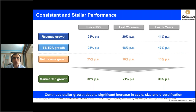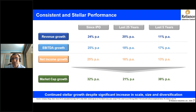Regarding overall performance, right from Reliance's first IPO, growth has been 32% per annum. Over the last 25 years it is almost 21% per annum, and over the last five years overall growth has been 38% per annum — a significant increase in scale due to diversification, especially in digital, data, and consumer space.